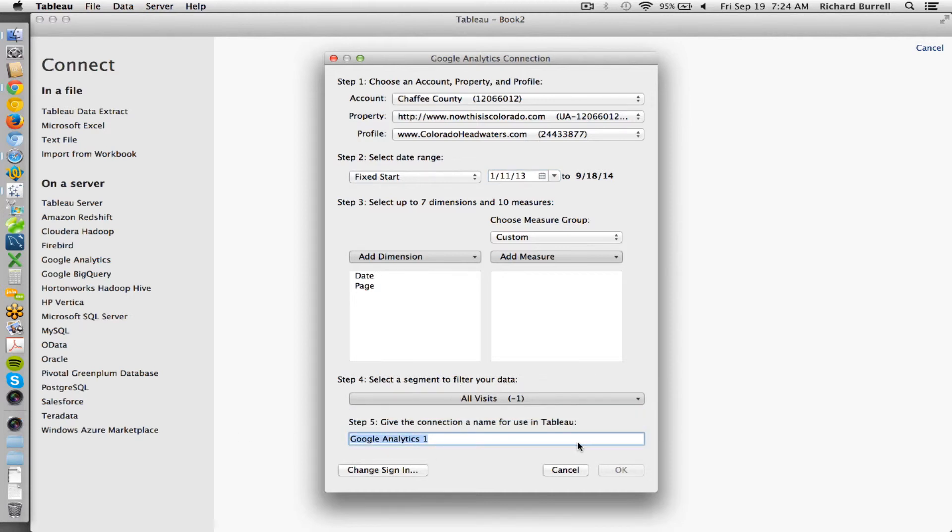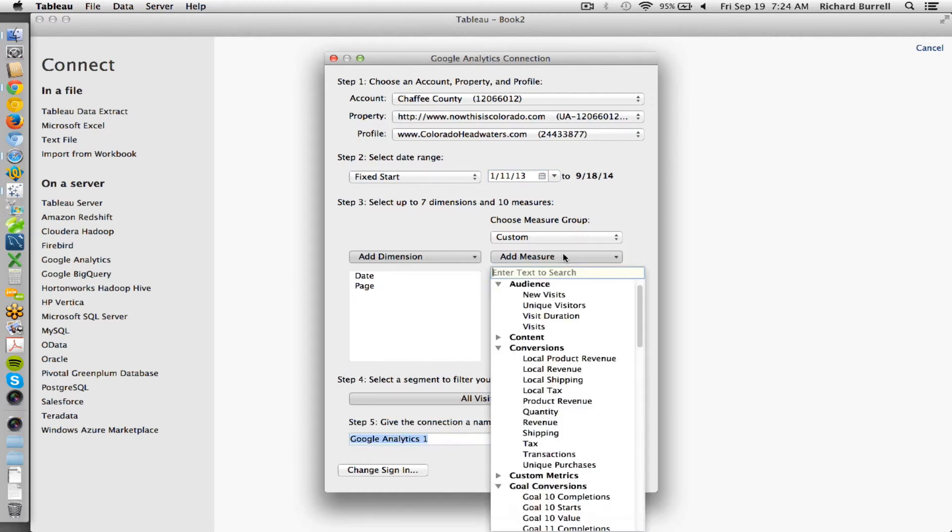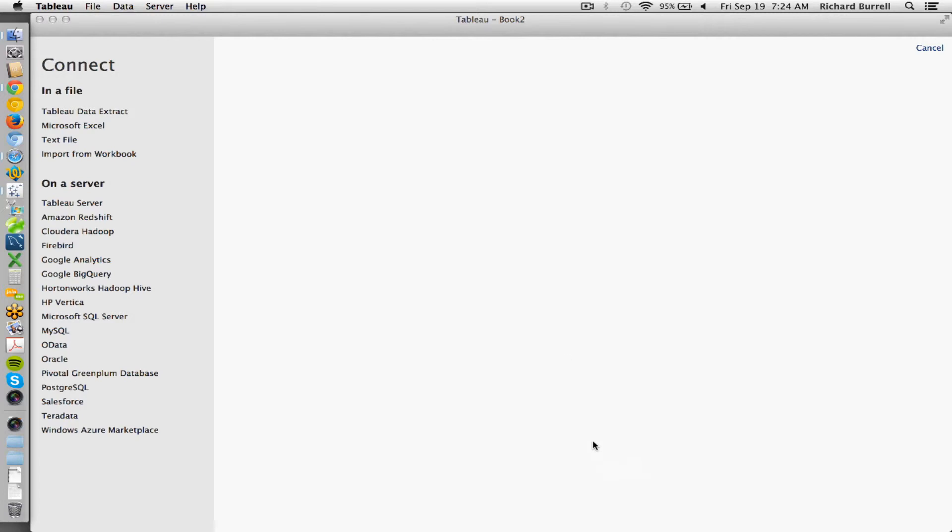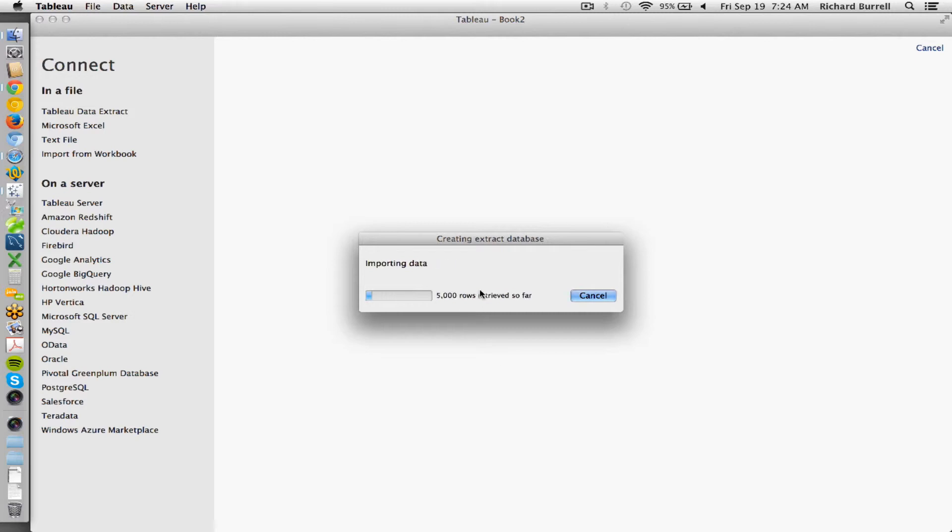You give it a name. I'll have to select a measure. And now I can go ahead and ask it to pull. So once I'm done with that pull, it goes in and extracts the data. And it may take a while depending upon how far back you go and how much data you have.